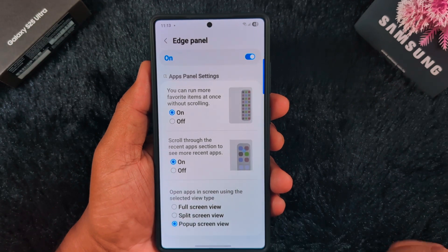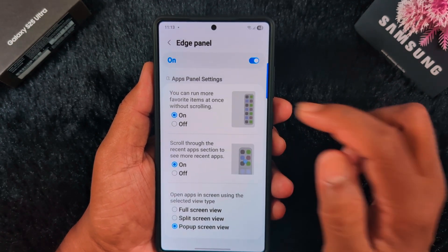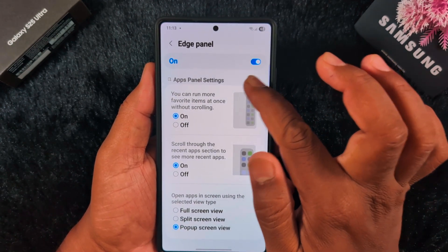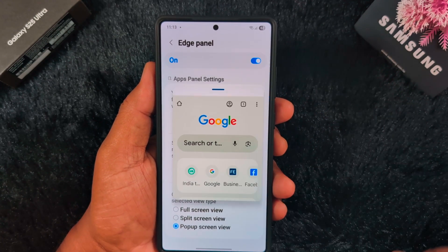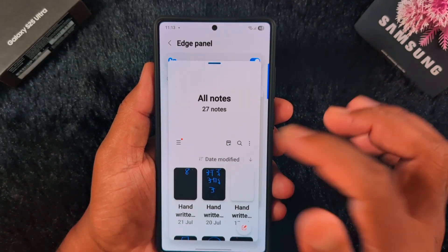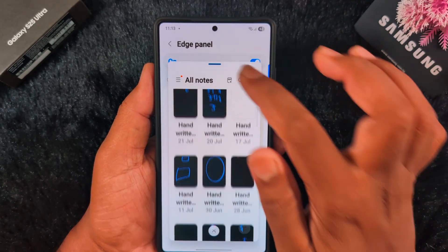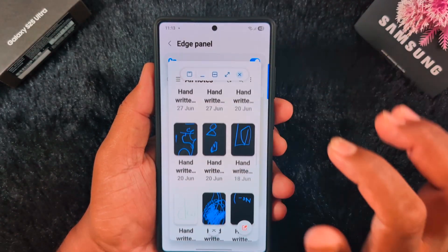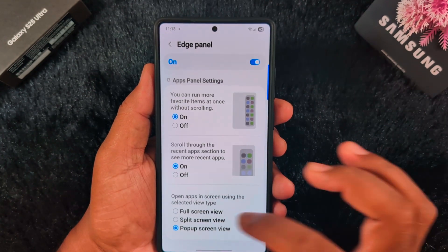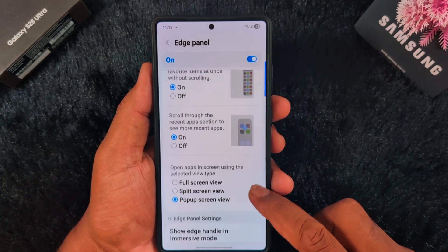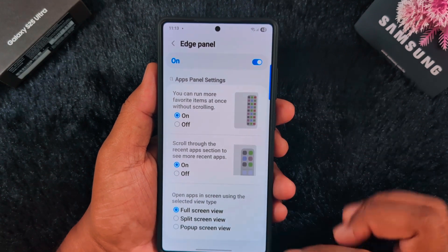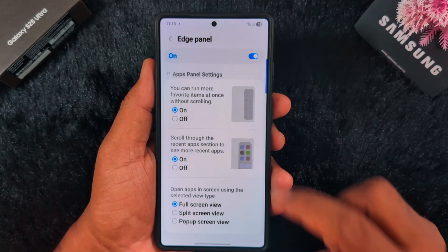The next option is pop-up screen view. You can access two or more multiple applications simultaneously. Just open the panel and tap on an app — it opens in pop-up view. You can access multiple applications this way. It's quite easy to quickly access applications in split screen or pop-up view using this new Edge Panel feature. Select the option you want to use.